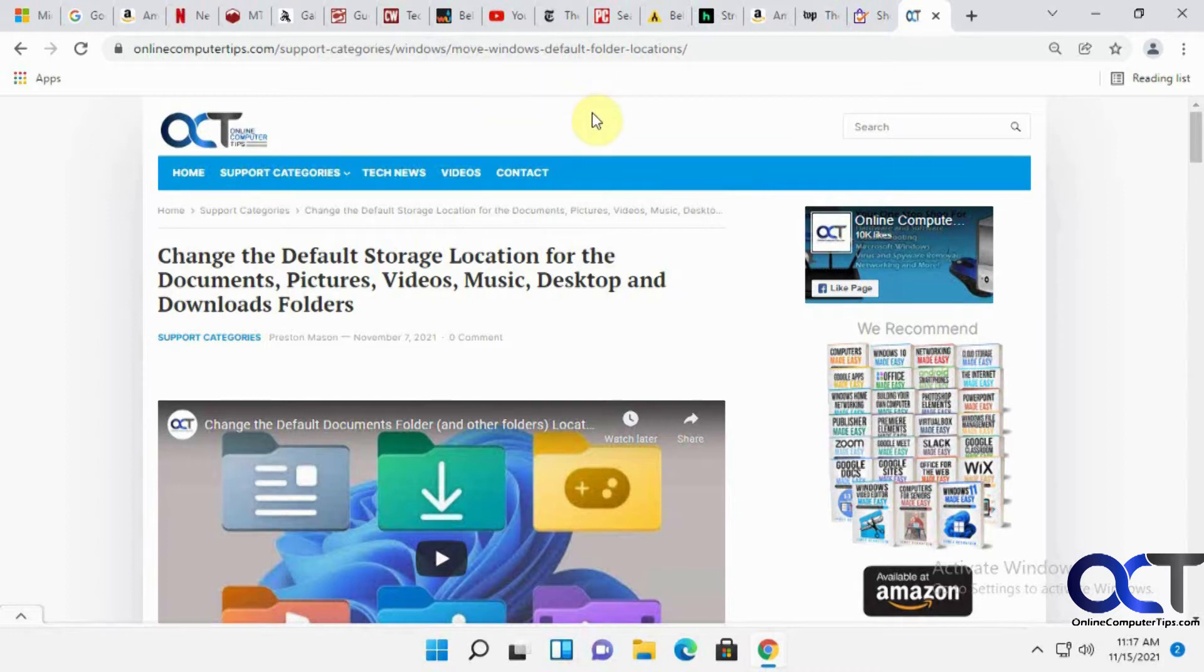If you watched our video on the Microsoft Edge tab groups, you realize that it's very similar or pretty much identical to how that one works.